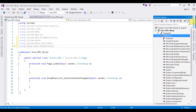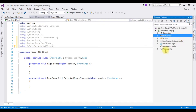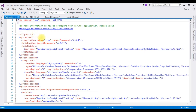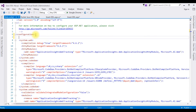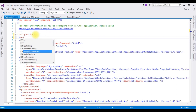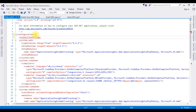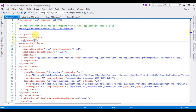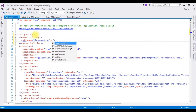Open Solution Explorer. I am minimizing the References folder and opening the web.config file. In the web.config file, between the configuration tags, I am adding a connectionStrings section with an add element. My connection string name is myConnection. The second property is the connectionString itself.